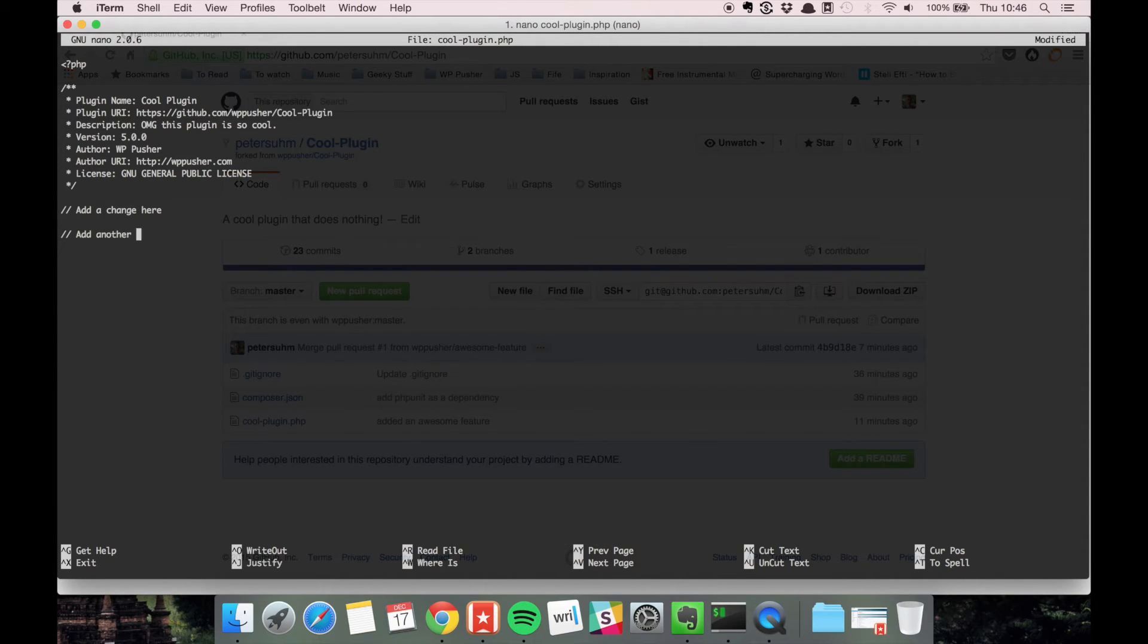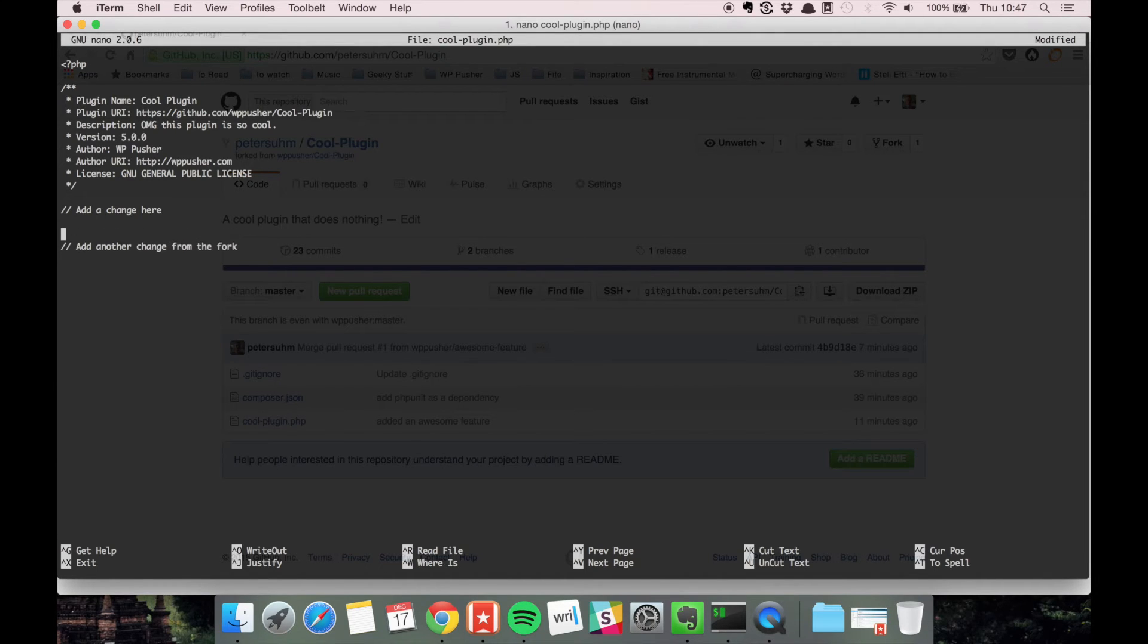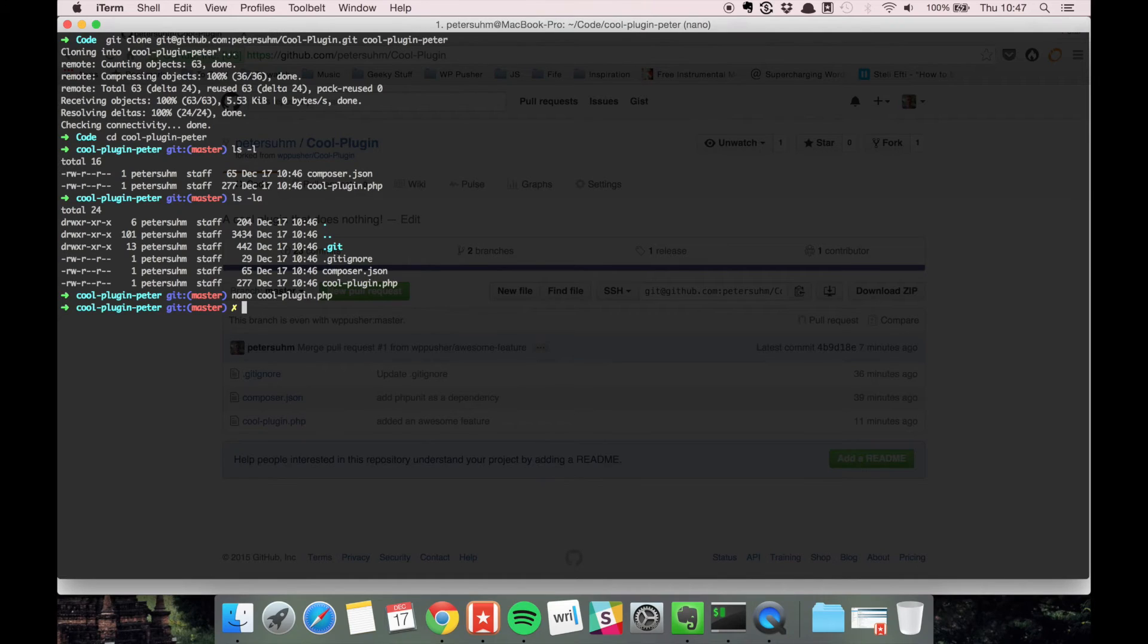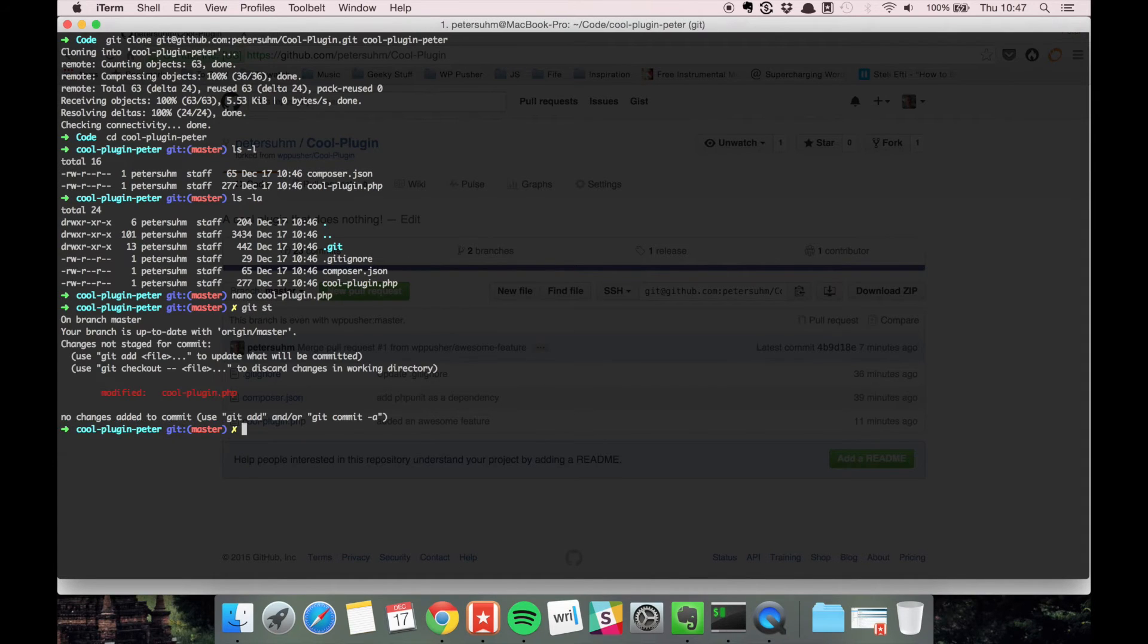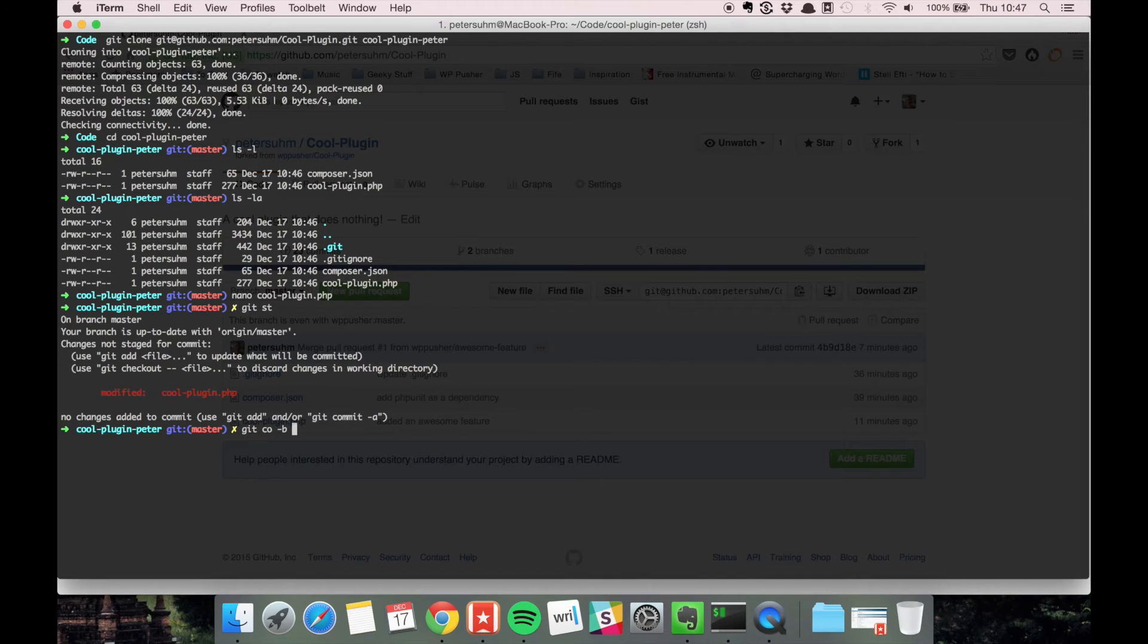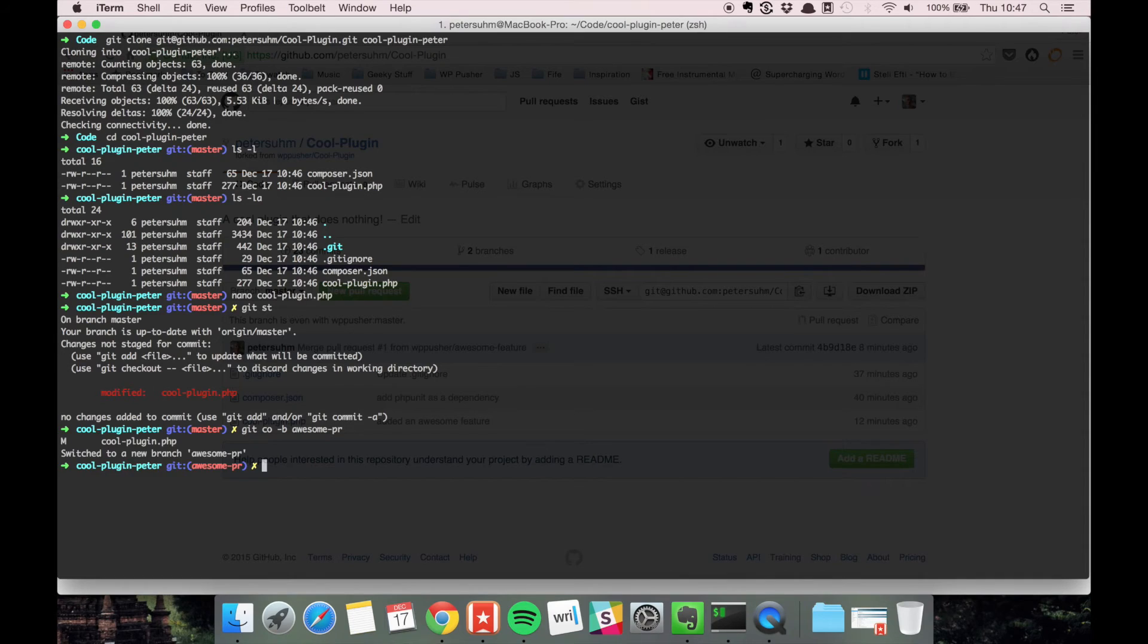I'll add another change from the fork. We want to make a feature branch—we always do this when we add a new feature. So we check out a new branch and call it awesome-pr. Then we add and commit.